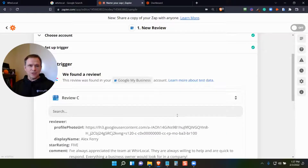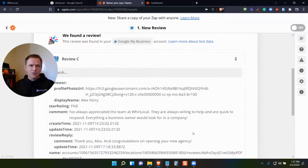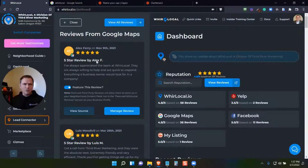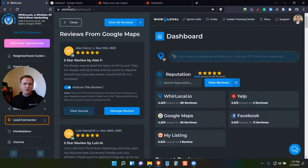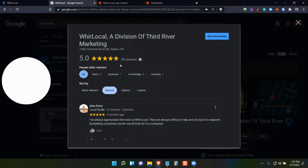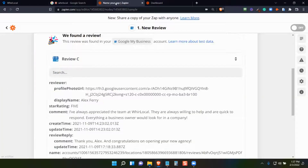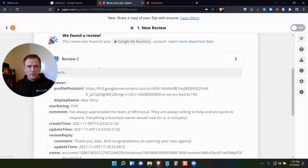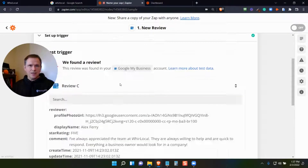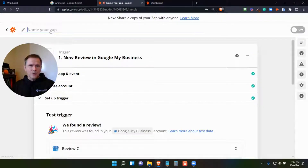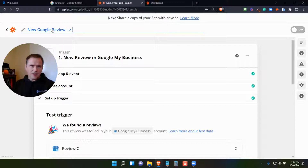What it's going to do is go out and find a recent review. If I look back at my Google reviews, there's a review from Alex. So we found a review, and then basically what you can do is name your Zap — let's say 'New Google Review' — and I'd like to do something like 'Share on Facebook.'